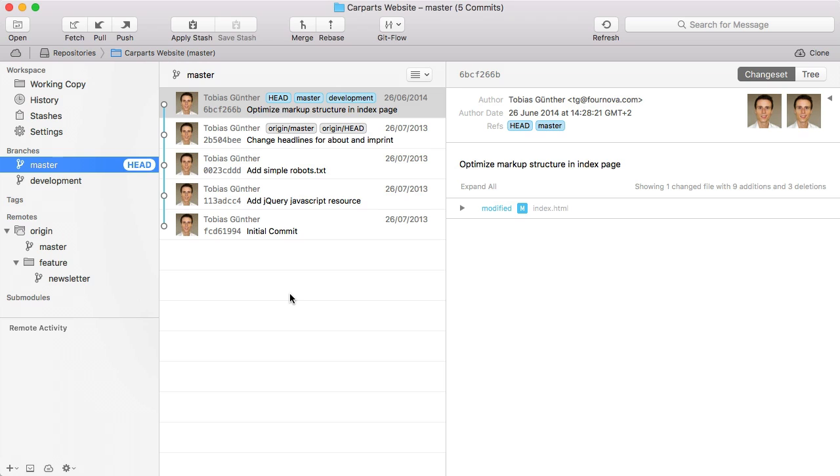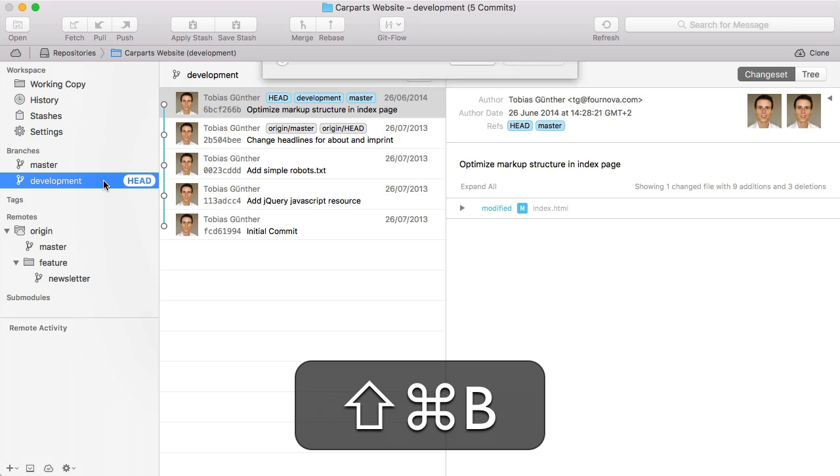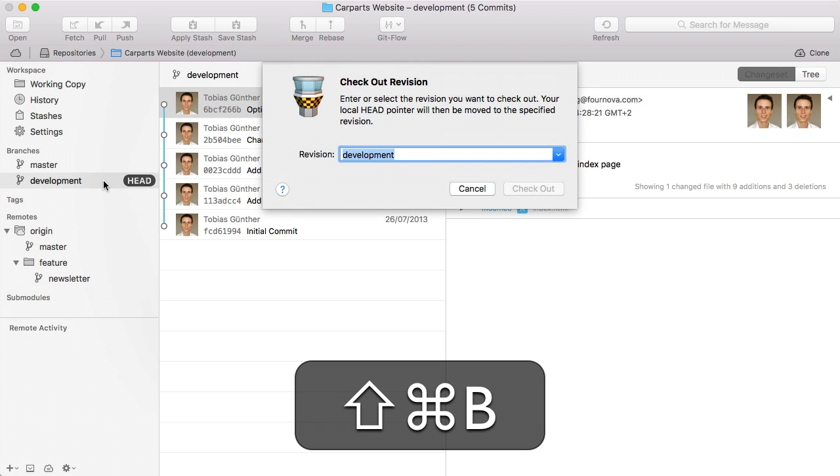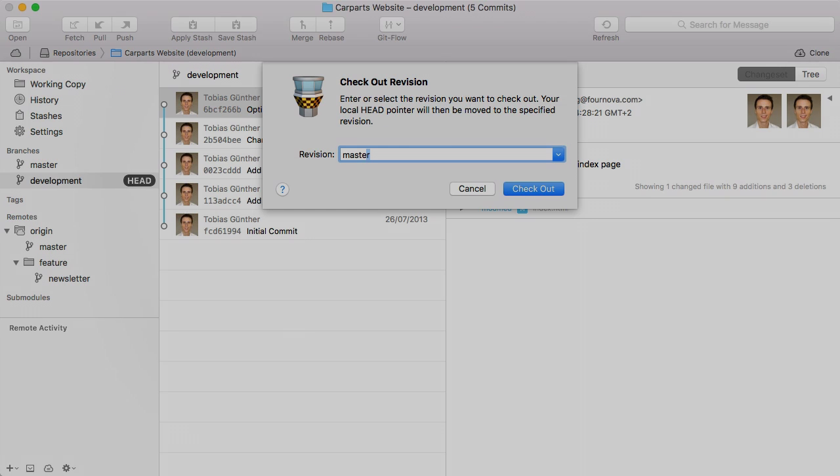Checking out a branch is something you'll do all the time. Tower makes this really easy. You can simply double-click a branch in the sidebar. Alternatively, you can also hit Command-Shift-B and then simply start typing the name of a branch. That way, you don't have to touch your mouse at all.